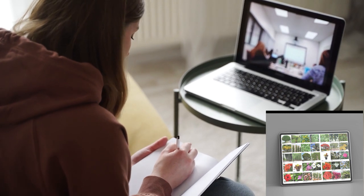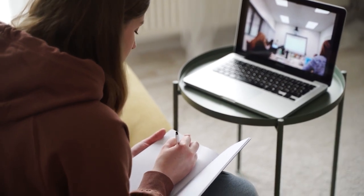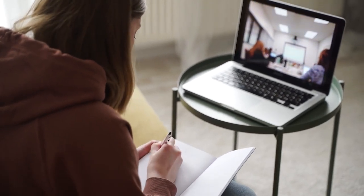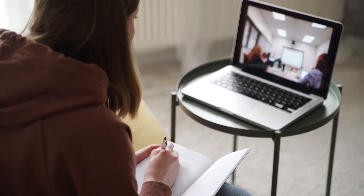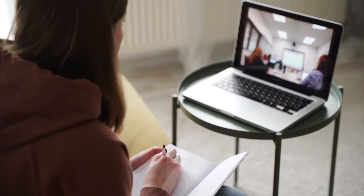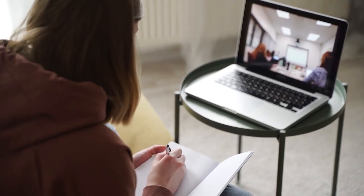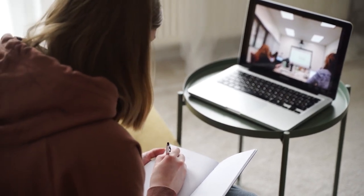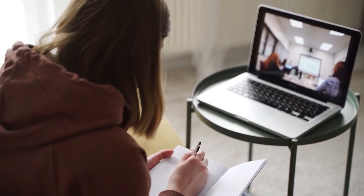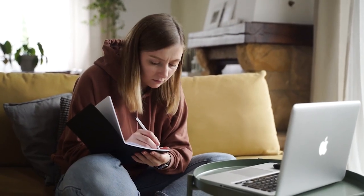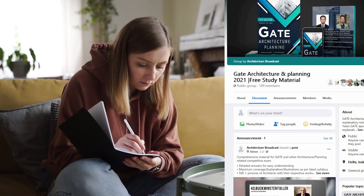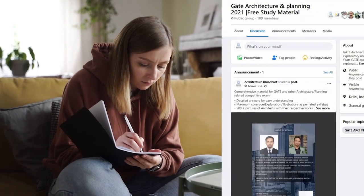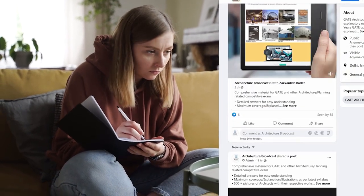They have also given you free access to video lectures of GATE architecture previous years' question papers, because they know self-study can seem monotonous. The videos can be accessed by joining their Facebook community where they will personally guide you.